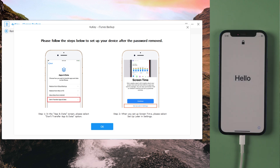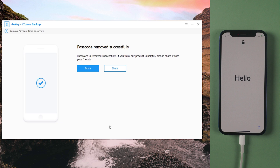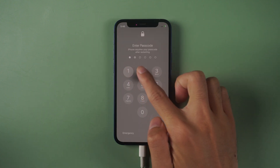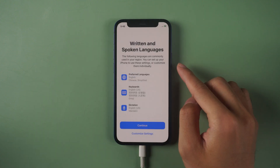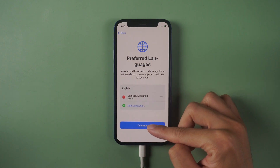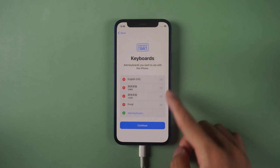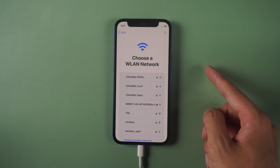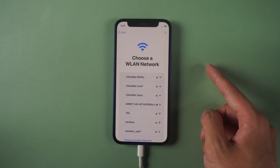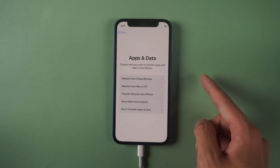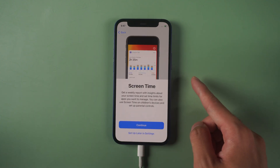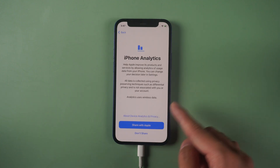Once done, it will remind you to follow the steps on these two pages. Then you can set up your iPhone. When you see 'Apps and Data', choose 'Don't Transfer'. In Screen Time, choose 'Set Up Later in Settings', then go through with it.